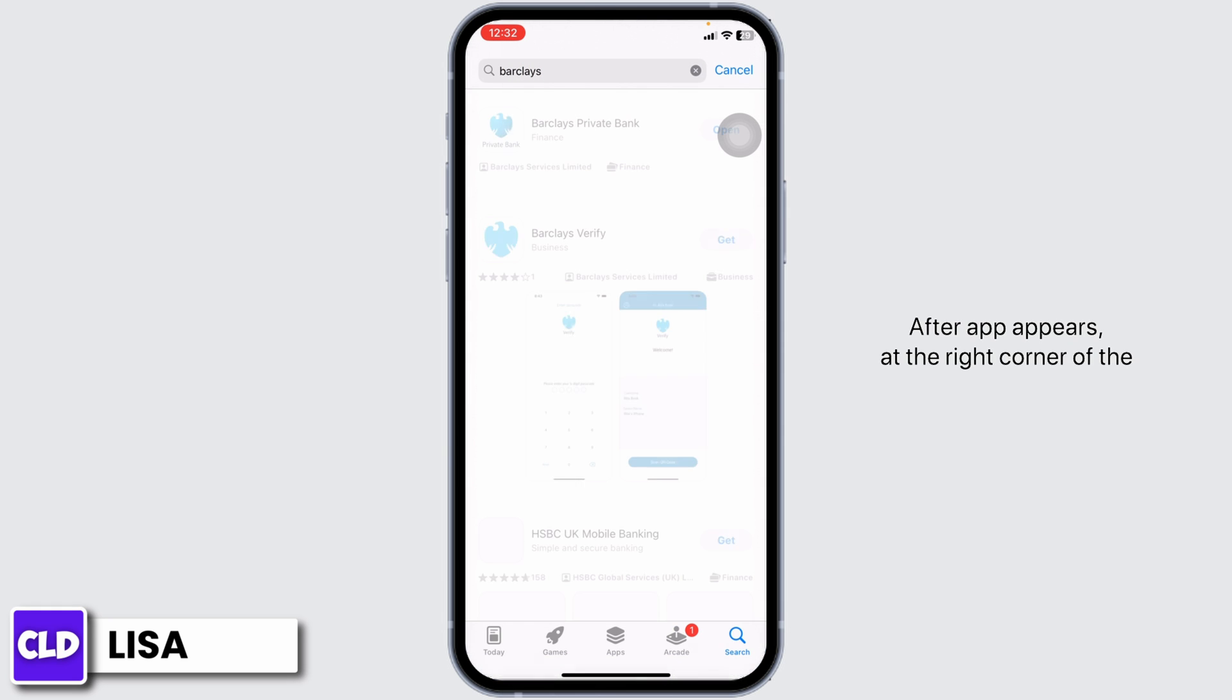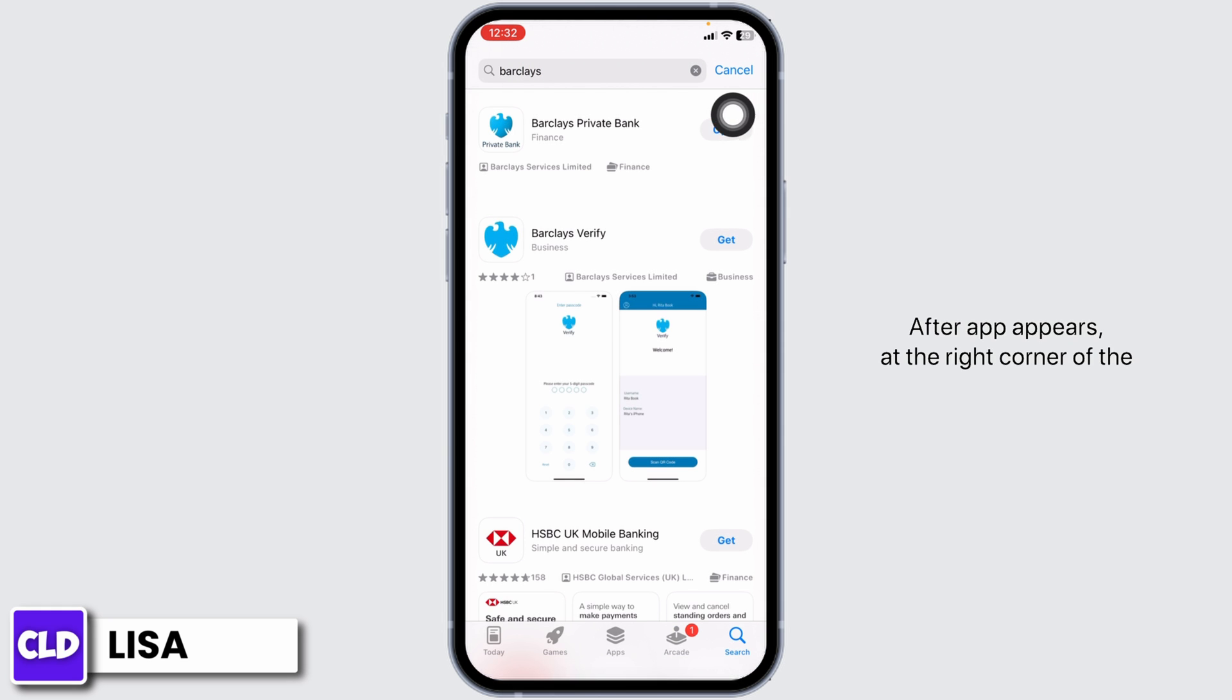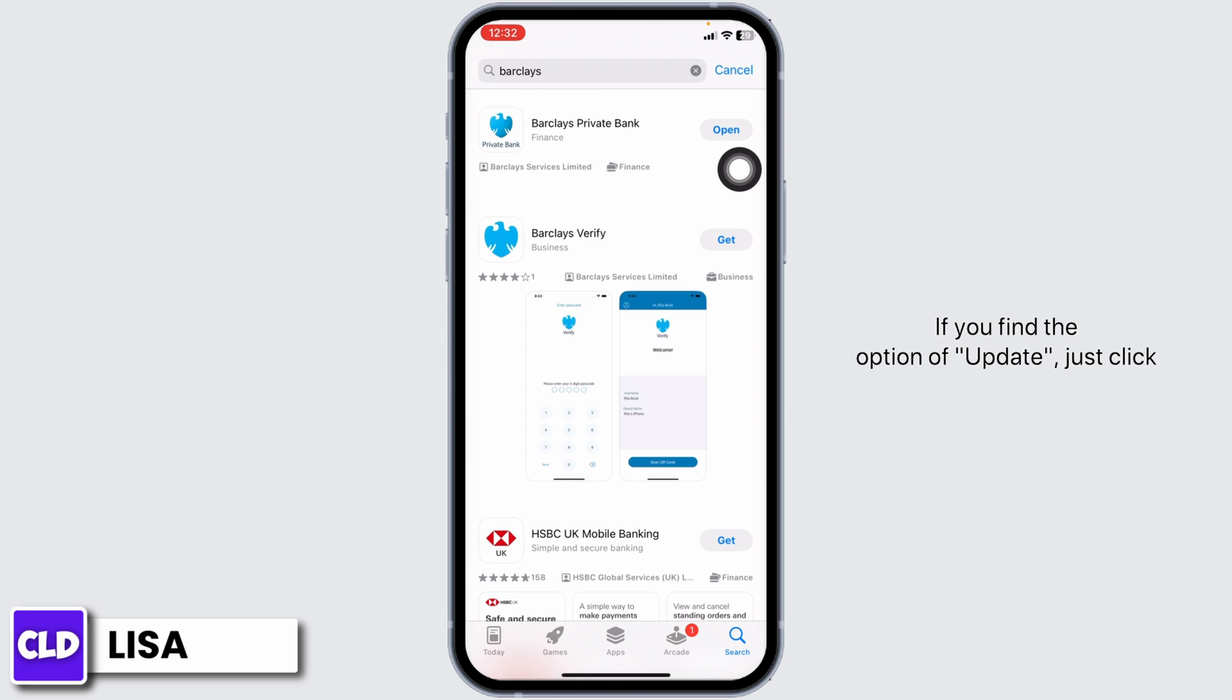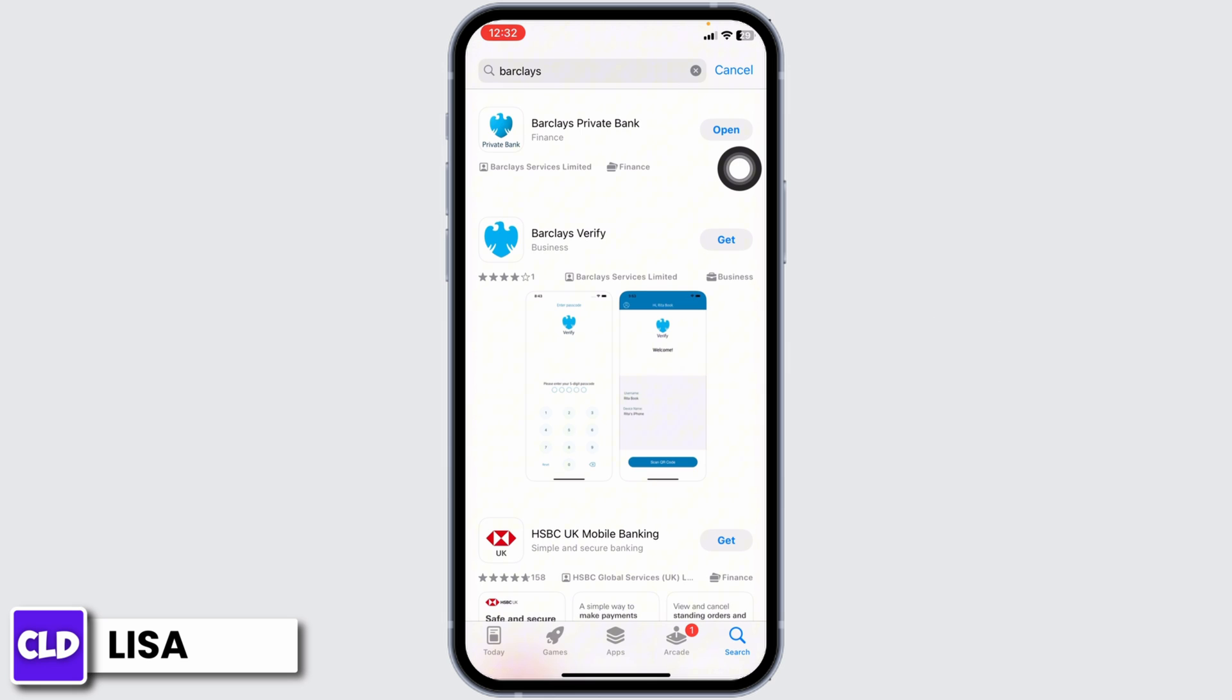After the app appears, at the right corner of the app, you'll find the option of Open or Update. If you find the option of Update, just click on it and update the app to its latest version.